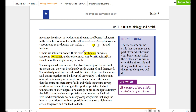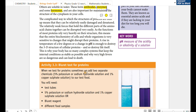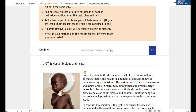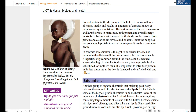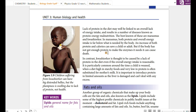We have to look at antibodies, enzymes, and hormones. Lack of protein leads to deficiency disease.